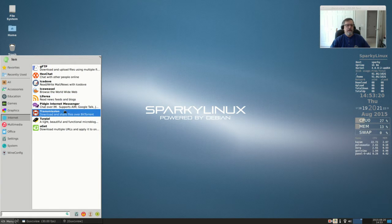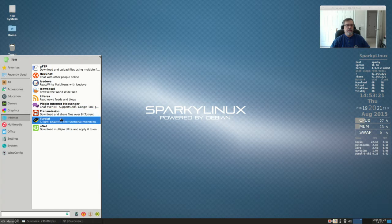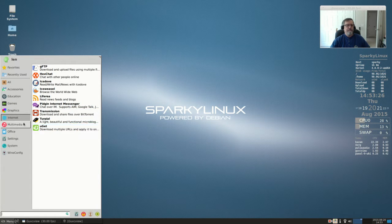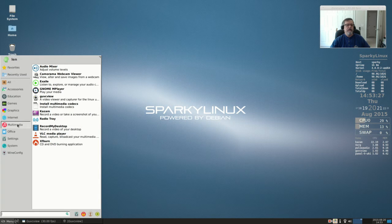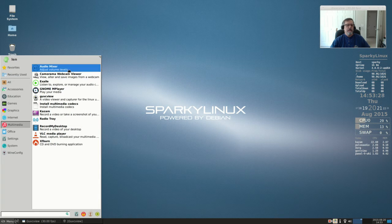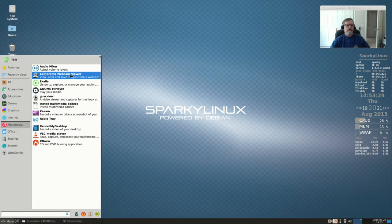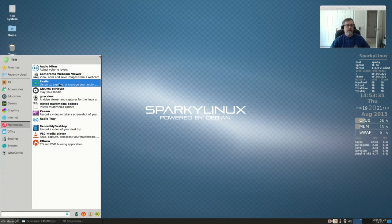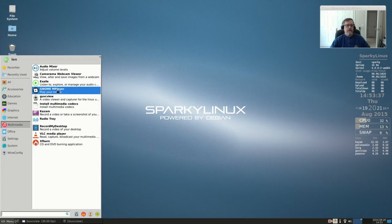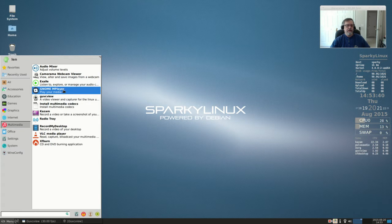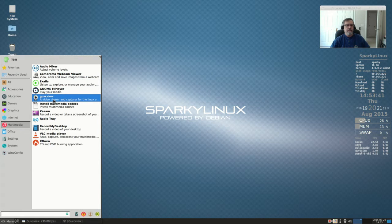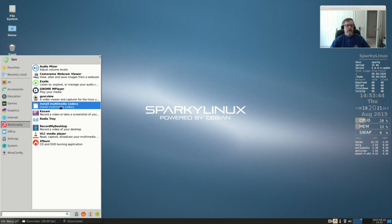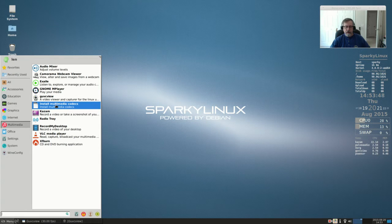From multimedia: audio mixer, camera webcam viewer, Exaile - that's to listen to music - GNOME player to play your media, then I downloaded GUVC view. This is to install your multimedia codecs. You just click on this and click okay,